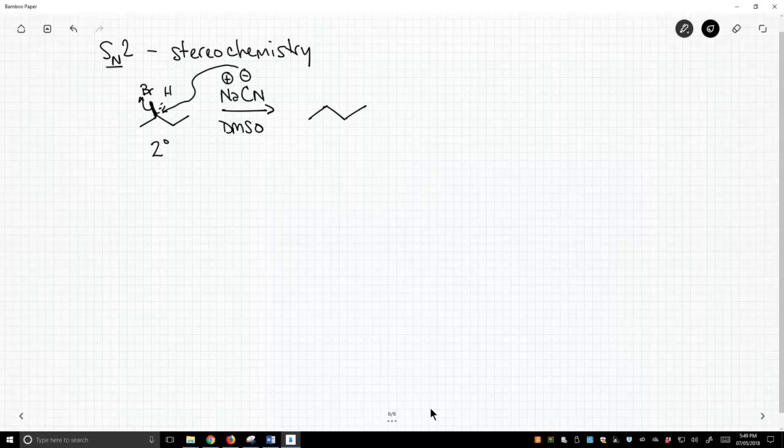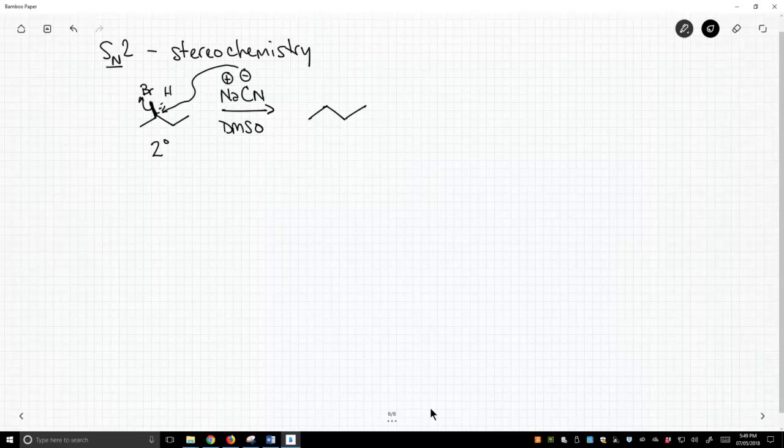This is a carbon that has four, it's sp3 hybridized with four different R groups. So when we get inversion of stereochemistry, this hydrogen, which was back, gets pushed forward, and what replaces that hydrogen, which was in the back, is our cyano group.